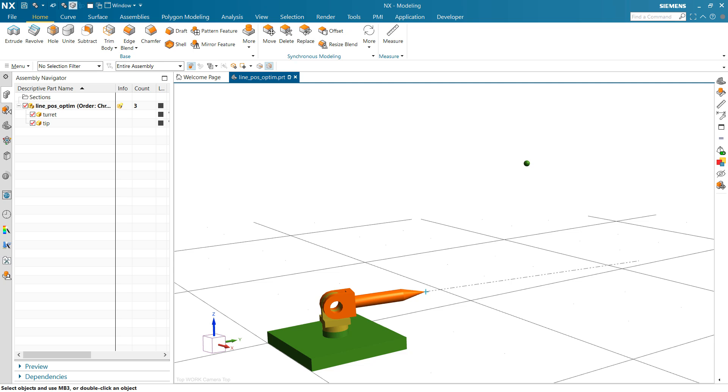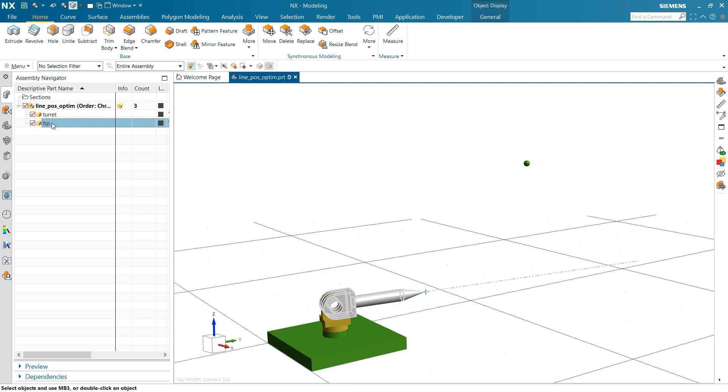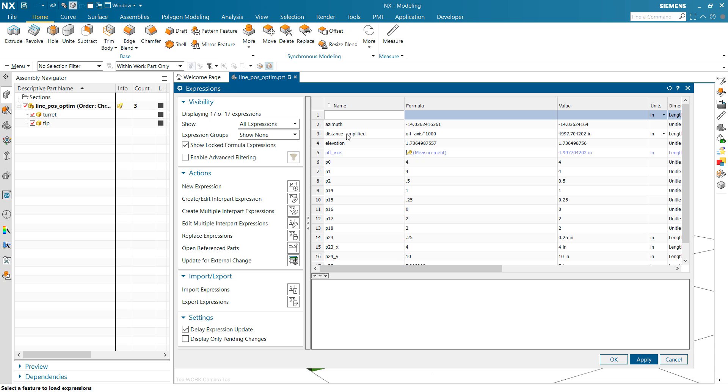In this particular problem here, we've got an aiming problem. So we've got a little turret down here at the bottom, a cartoony turret that has this turret that swings around in the azimuth direction. There's a tip on that that can swing up in an elevation direction. So we have an azimuth expression and an elevation expression. If we look at the expressions in this part there, you can see that azimuth and elevation.